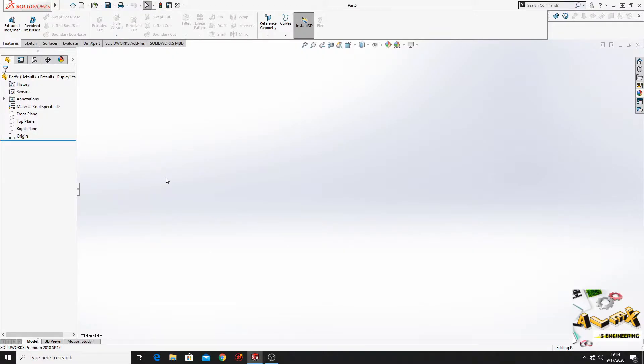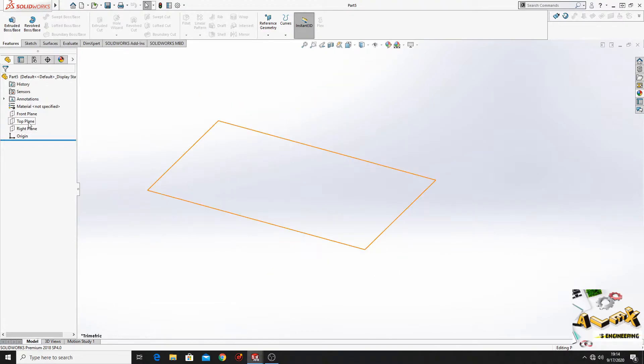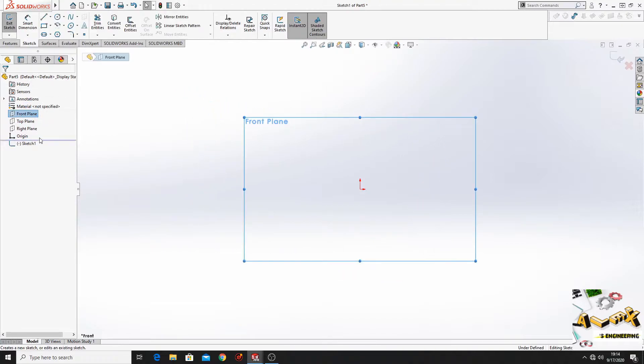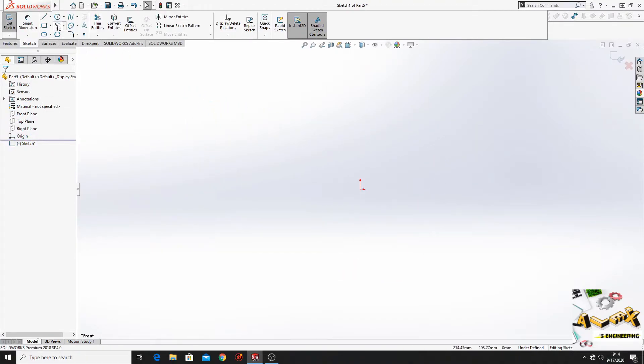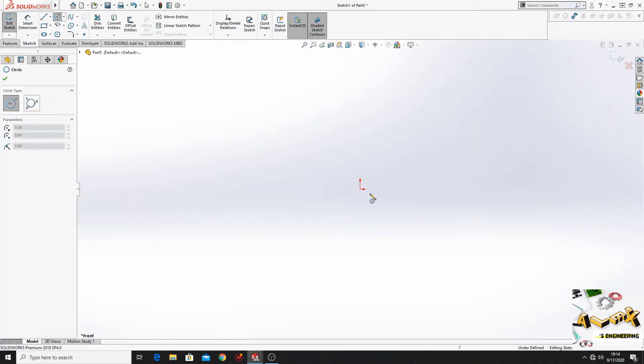And this is the second way. What we'll have to do now is to open a sketch in the top plane this time or in the front plane, it doesn't matter. And here we'll have to make a circle.